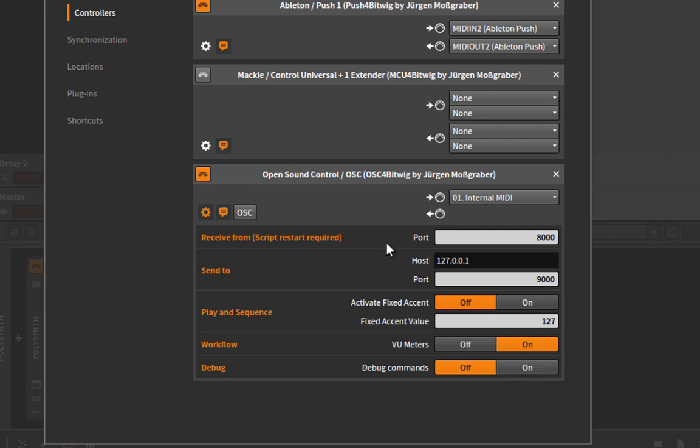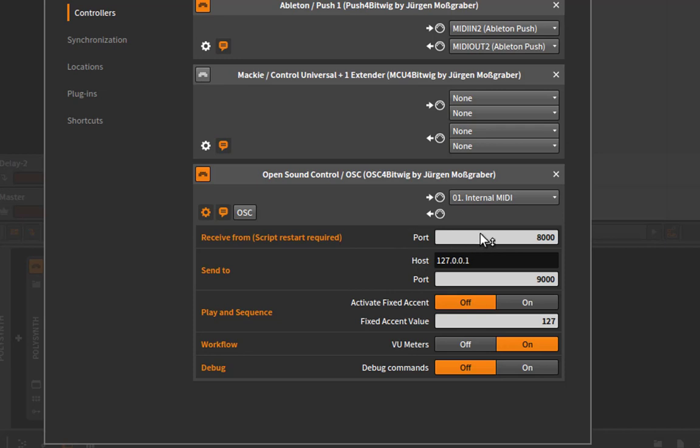You can set several things since OSC communicates via network connection. You need to set up on which port it receives data and on which port it sends data. Sadly, you cannot change this currently because of a problem with the API inside of Bitwig. But I hope this gets fixed in the future. So currently, you have to stick with port 8000 on which Bitwig receives and port 9000 to send data. You can change that here, but it has no effect. It will still stick to 8000 and 9000.